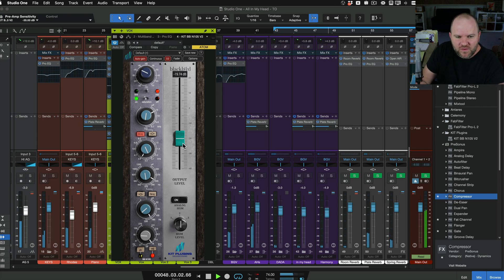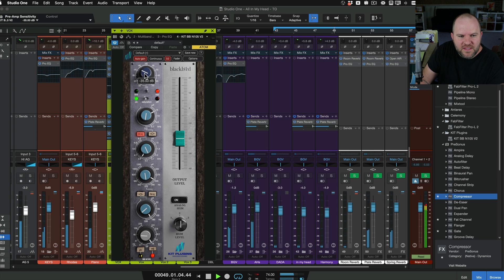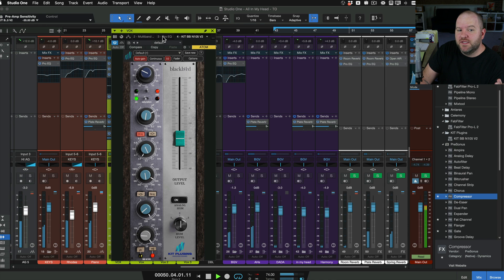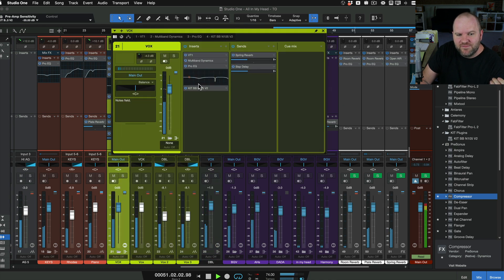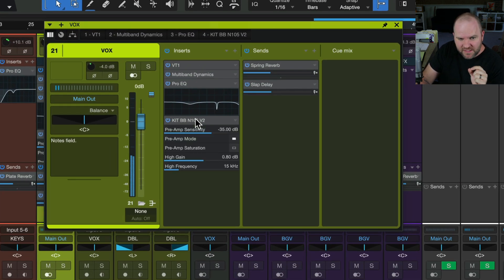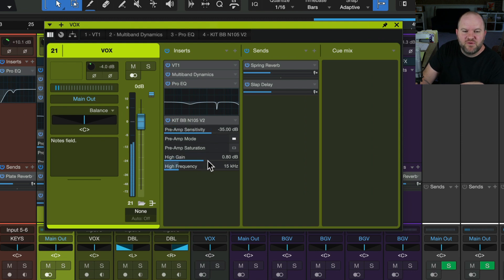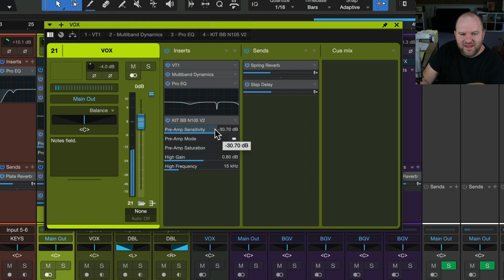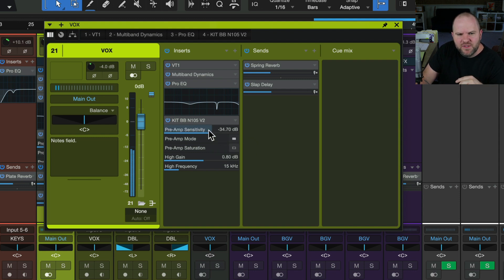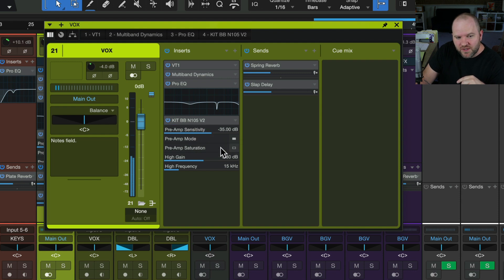but maybe I find myself only really adjusting this control and maybe this control. Well, if I don't really want to open the plug-in every time, then I can actually have those controls available here. So if I single-click on this plug-in, check it out. We get five parameters that we can adjust right here without ever having to open the plug-in. We can switch modes. There's two modes there, like a line mode and a mic mode. We can turn this up and down. We can turn the saturation on and off.